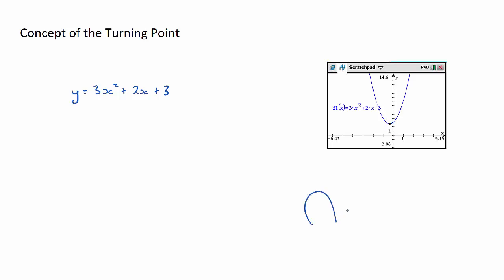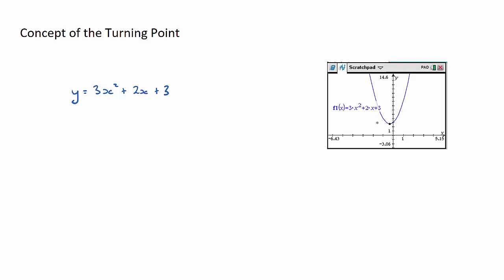We either have minimums or maximums — a minimum would be a turning point here, a maximum would be a turning point here. Now the nature of turning points: if I was to draw a tangent at that point — in the previous video we drew a tangent up here at x equals 1 — but if I was to draw a tangent at the turning point, it would be a horizontal line.